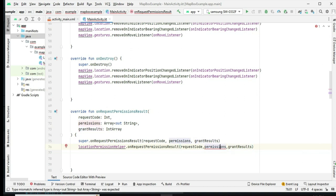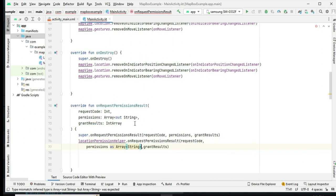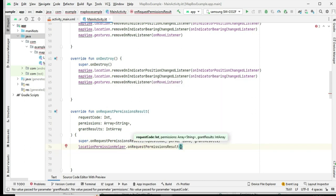In the onDestroy method, we ensure that all listeners are removed when the activity is destroyed to prevent memory leaks.